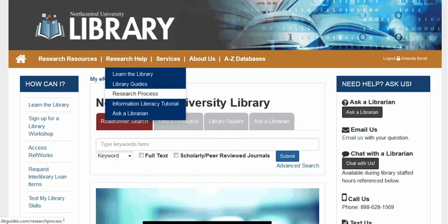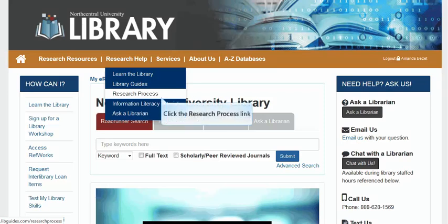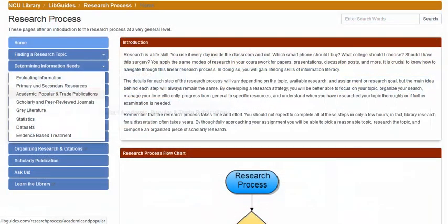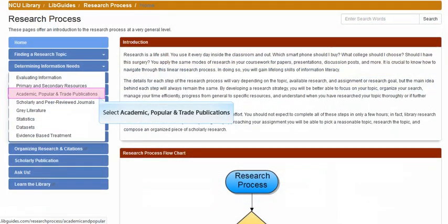Let's take a look at some further characteristics of scholarly research studies by navigating to the research process page for academic and popular resources. You may access the research process from the research help drop-down menu on the library's homepage. Select the link for academic, popular, and trade publications under the drop-down menu determining information needs.